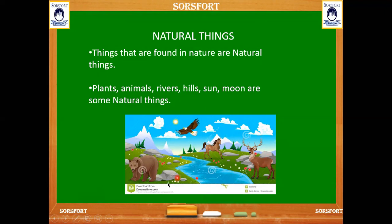They are all the gift from nature and they are not made by man. Can we do all this? No. They are all found in nature naturally.